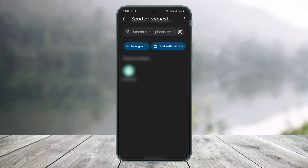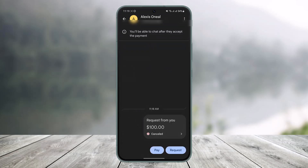Go ahead and select the contact to whom you want to request the money. After you select the contact, from the bottom you'll find the option called 'Pay or Request.' If you want to request money, just tap on the 'Request' option, then simply enter the amount of dollars that you want to request.